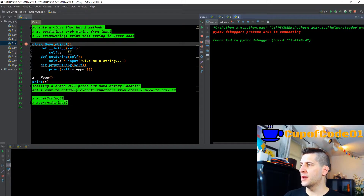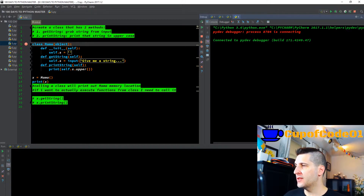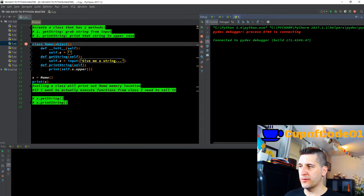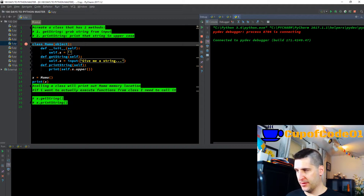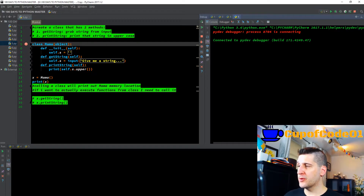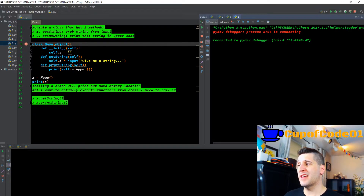Now we're going to F8 through this. We want to create a class, and you can see I have class — I named it mama. Doesn't matter what you name it. That class has two methods: get_string, which grabs a string from the input, and print_string, which prints that string in uppercase letters in entirety. Print_string and get_string are not built-in functions or methods — we're defining them. We're defining two methods, but we also have an initialization of self.